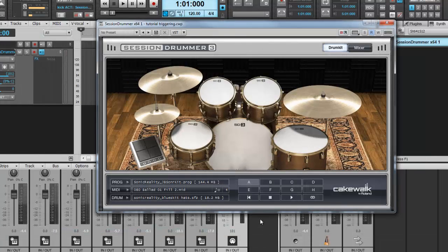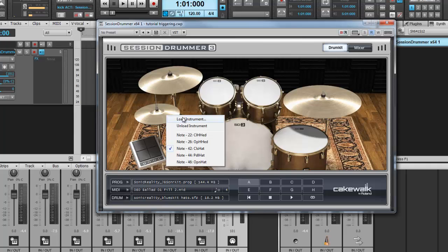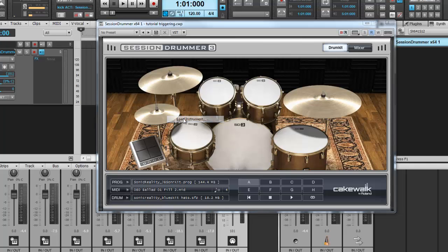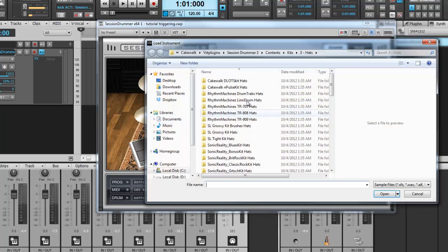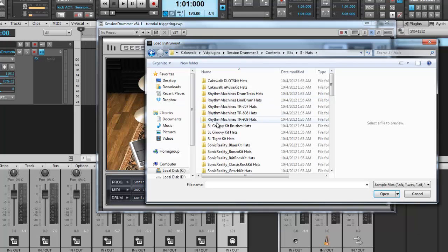If you're happy with the kit, but there's maybe an instrument or two that you would like to change, this can easily be done by right clicking on an instrument. The hi-hat's a perfect example because it has two samples in one. Load instrument. Go to Kits, Hats.